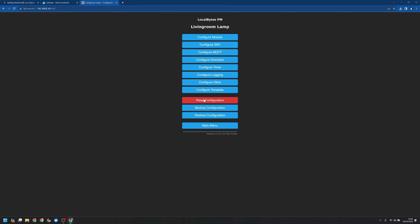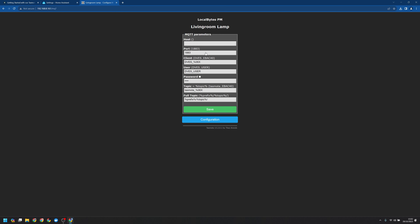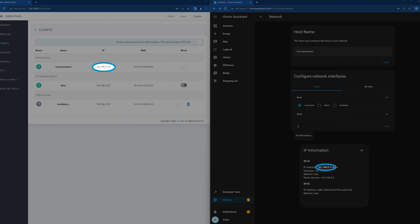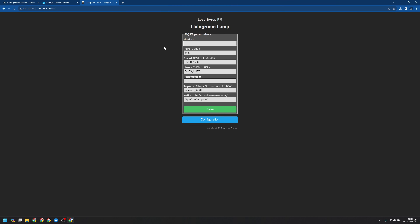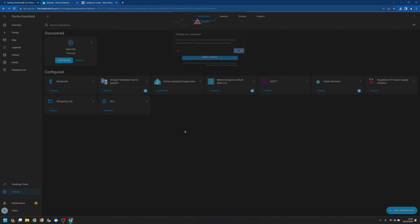We can go ahead back into our configuration and then configure MQTT. We're going to leave the port as 1883. In the host, you'll want to put your IP address. Some modern routers may handle this automatically — I'm going to enter homeassistant.local. Then I'm going to change the user to Tasmota and the password to the one we set earlier. Let's go ahead and save that.